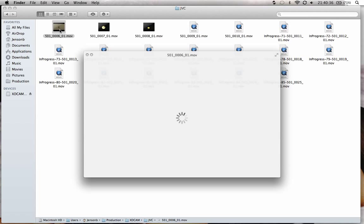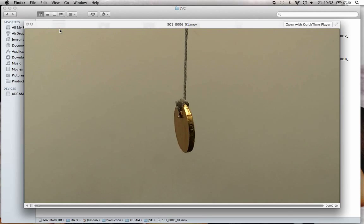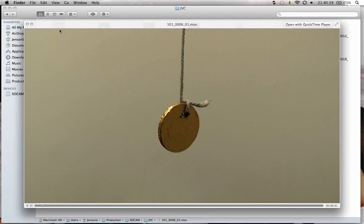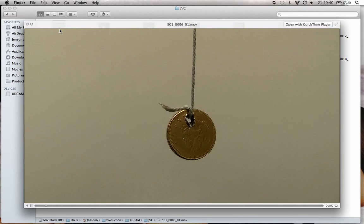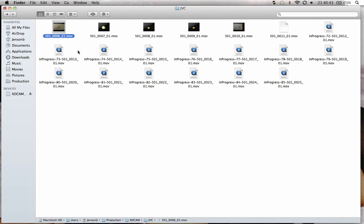It's nicely converted into a MOV for us. There it is. So that's getting footage from a JVC HM100 into a format we can use for Final Cut Pro 10.